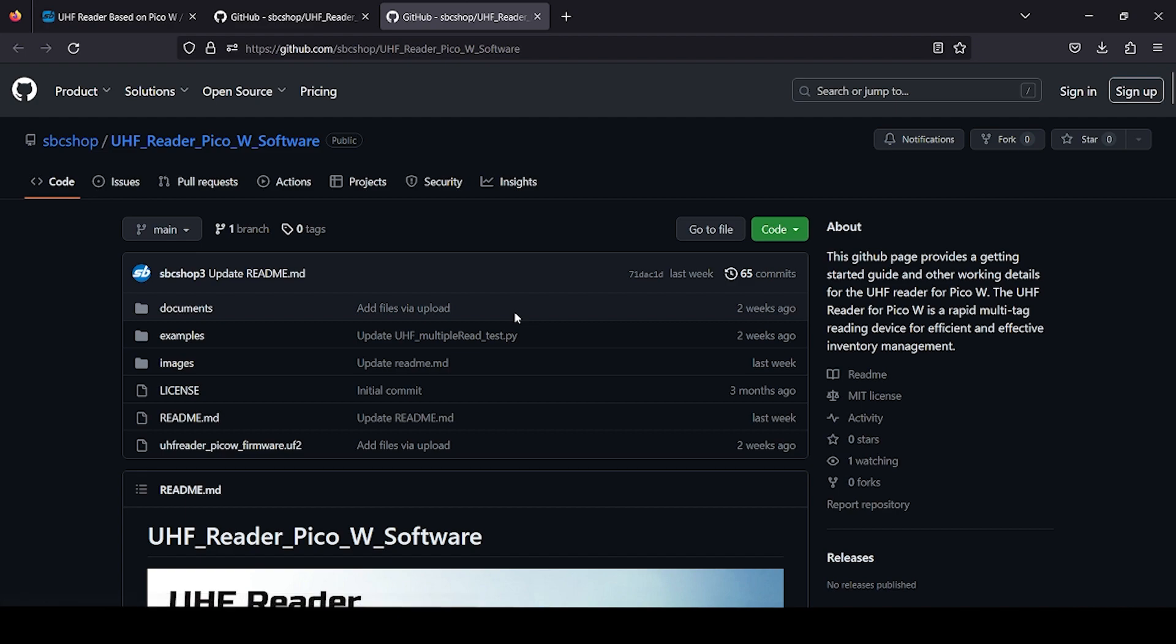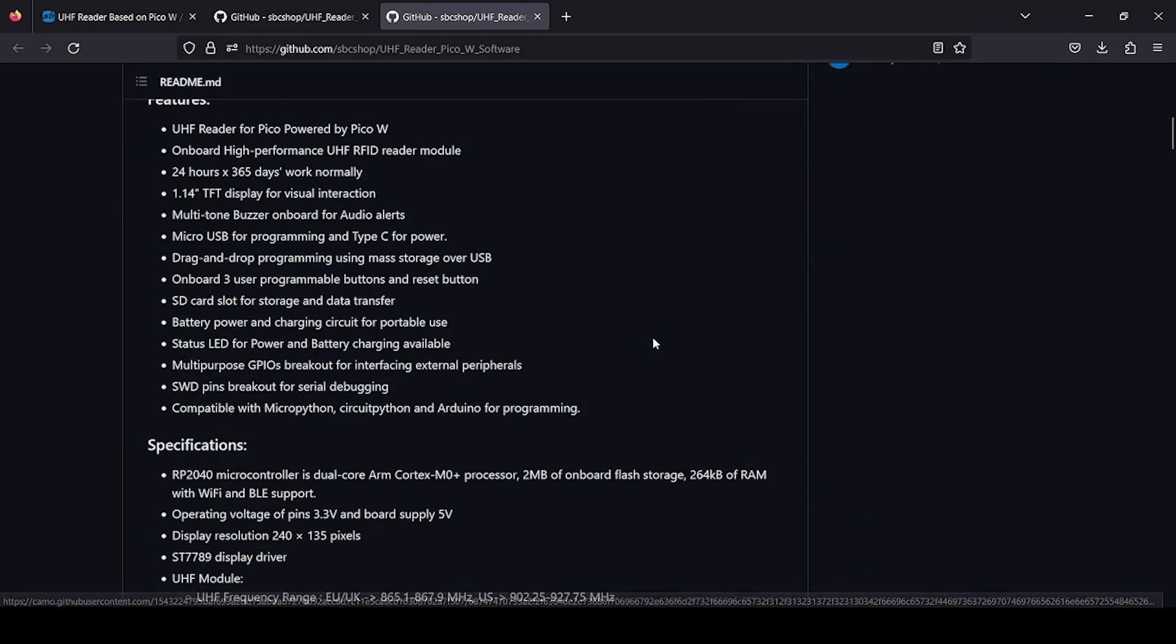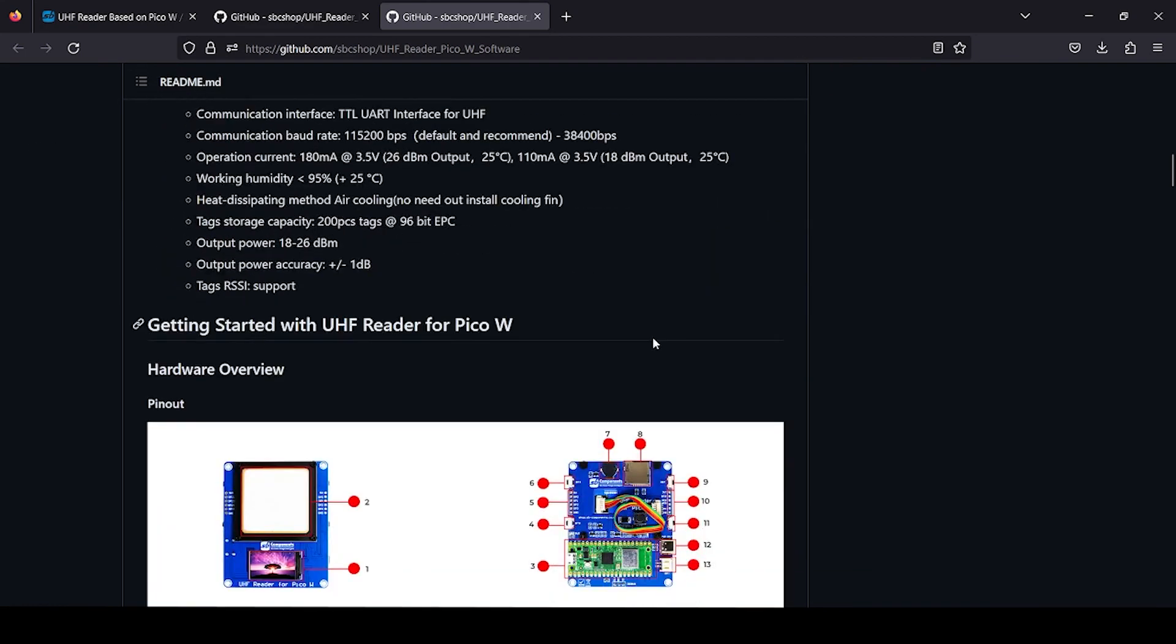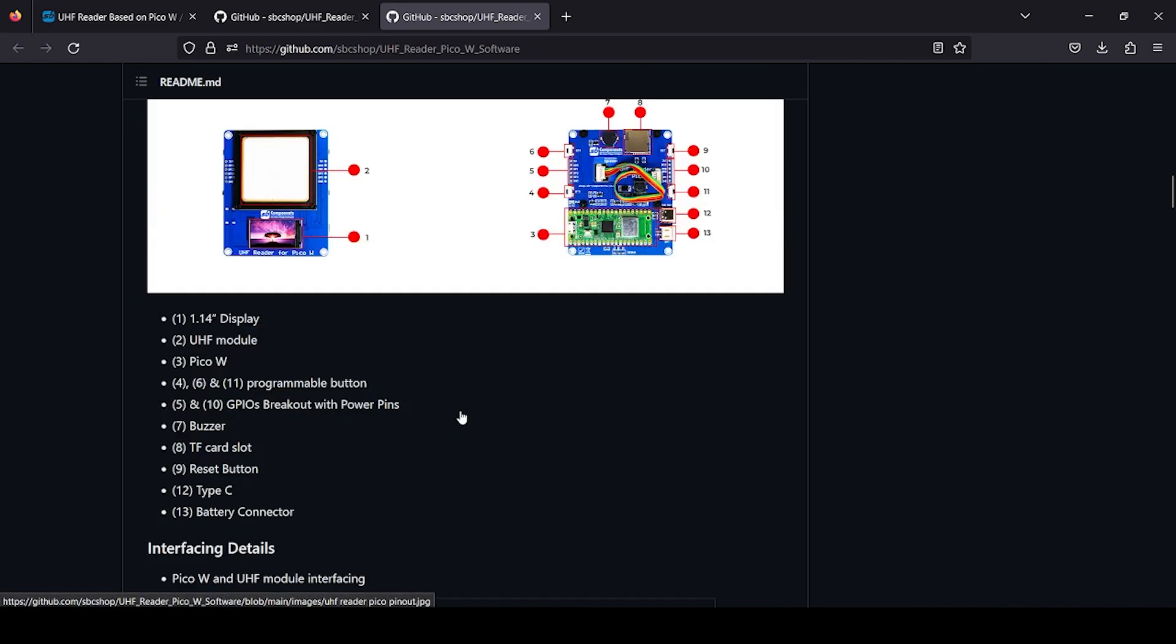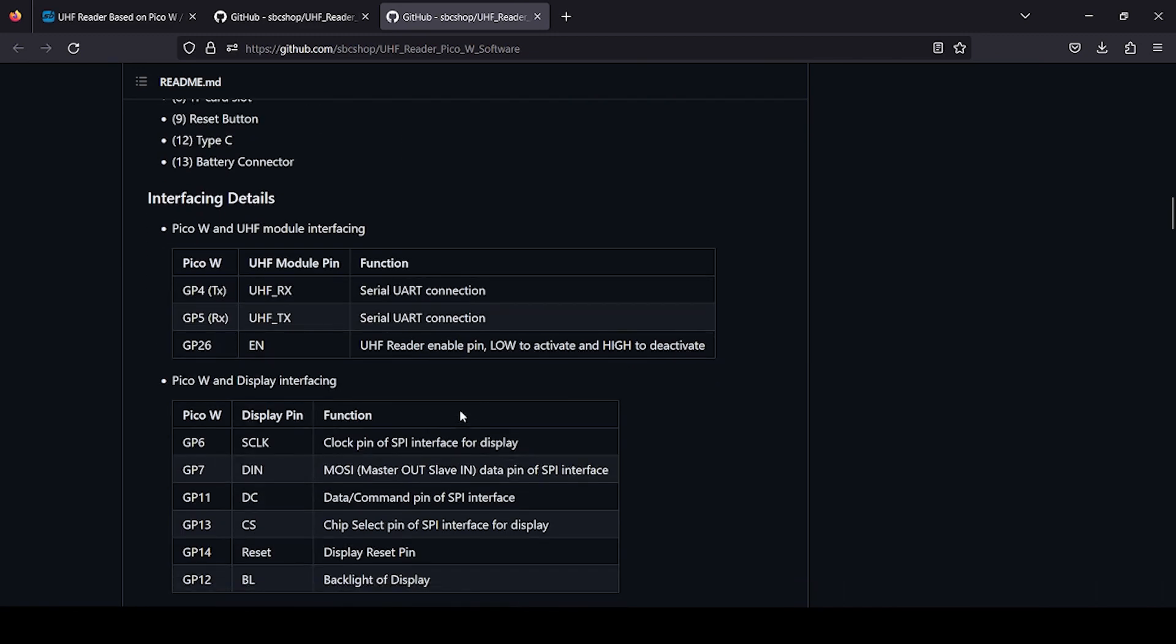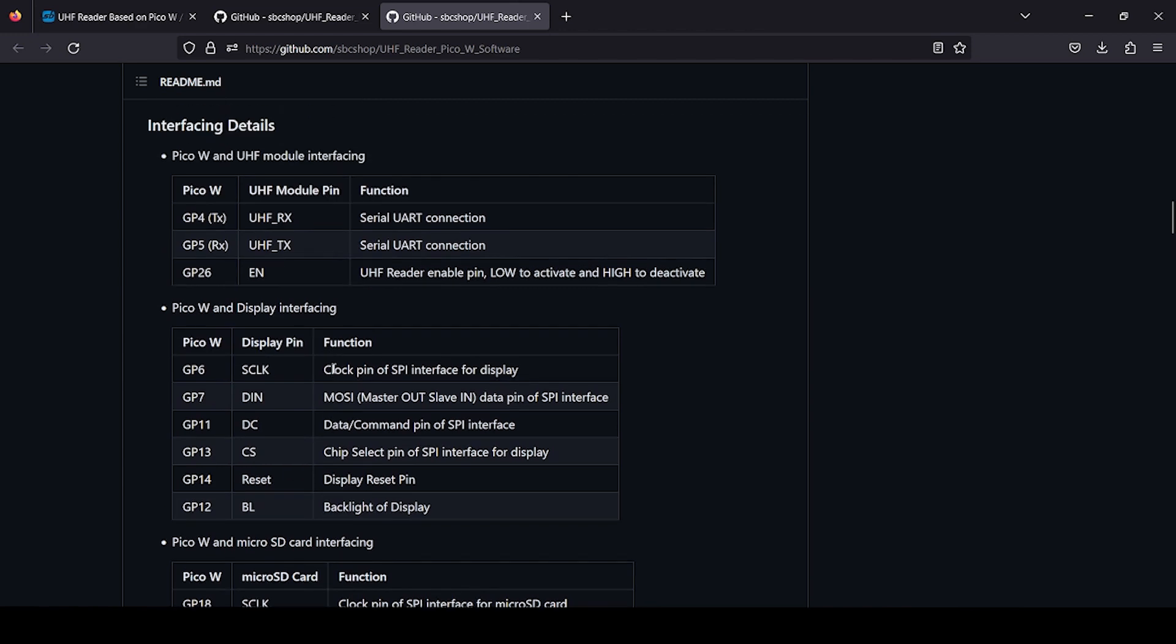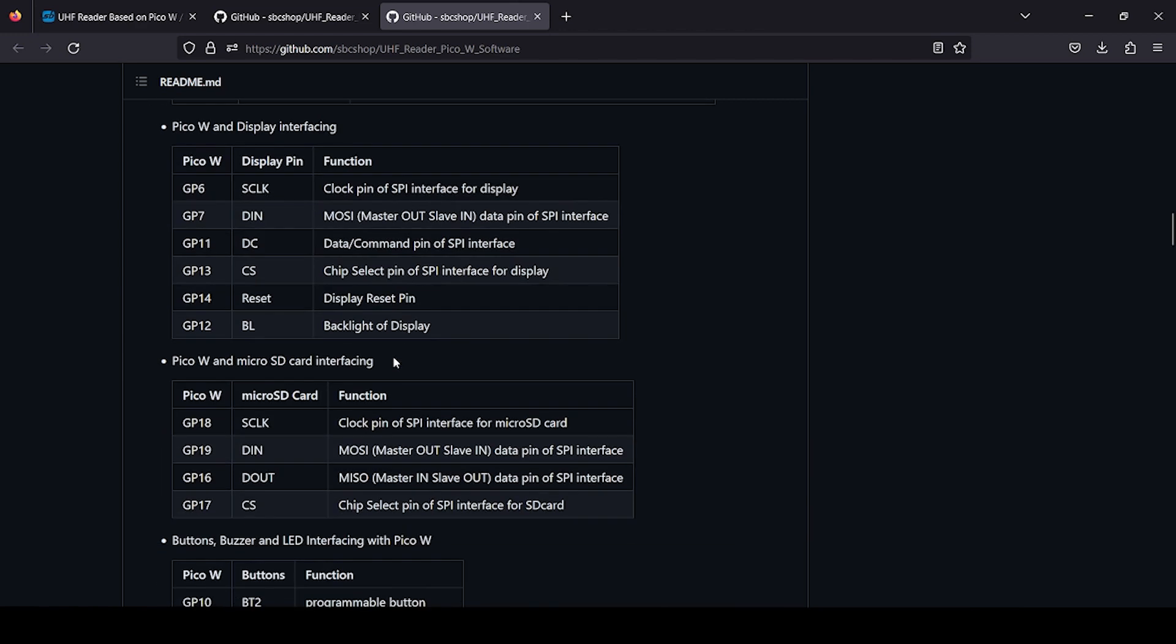Right now we are interested in software GitHub. Here you can see there is features and specs, but we are interested in getting started. There is detail interfacing of each and every component which are available on this particular board. It provides you detail how UHF module is connected to Pico plus display, at what GPIO pins their pins are connected.